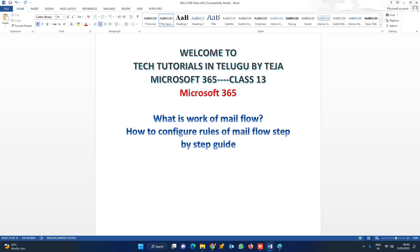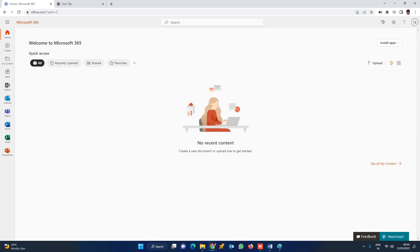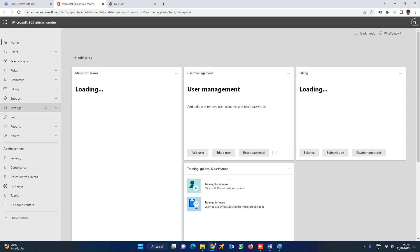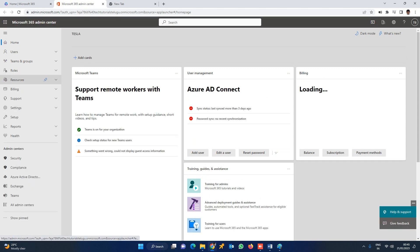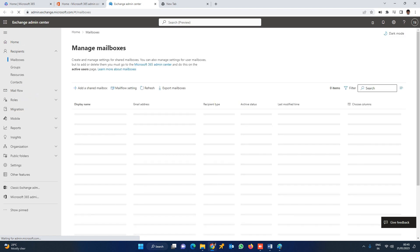Let us take an example and see how to configure mail flow alerts. For this, you have to log into the Office 365 portal. Go to Admin. You will see multiple options. You need to go to Exchange — the Exchange Admin Center login.